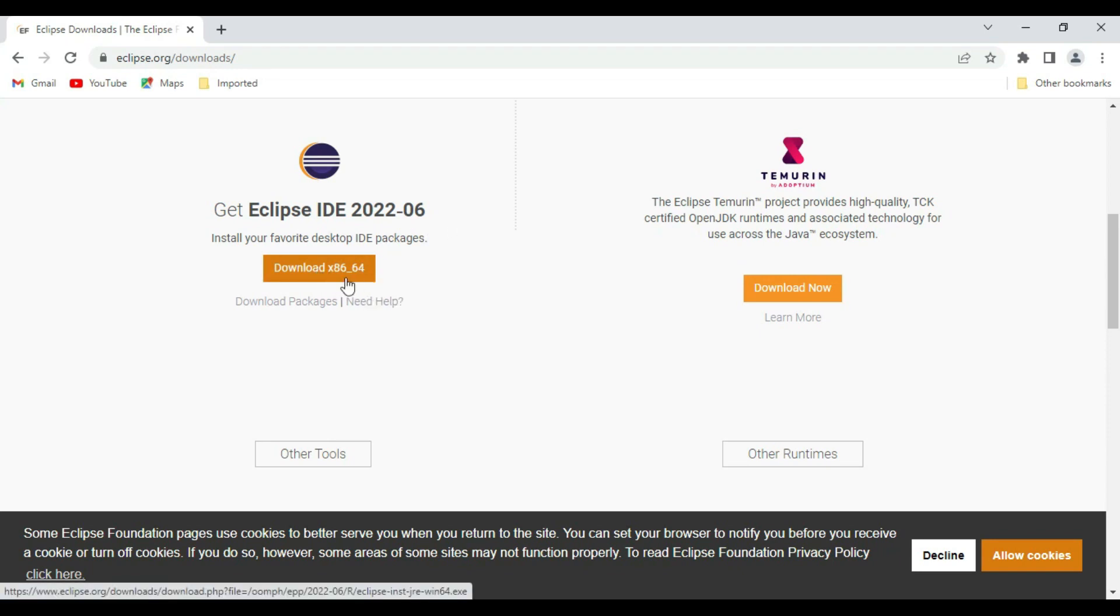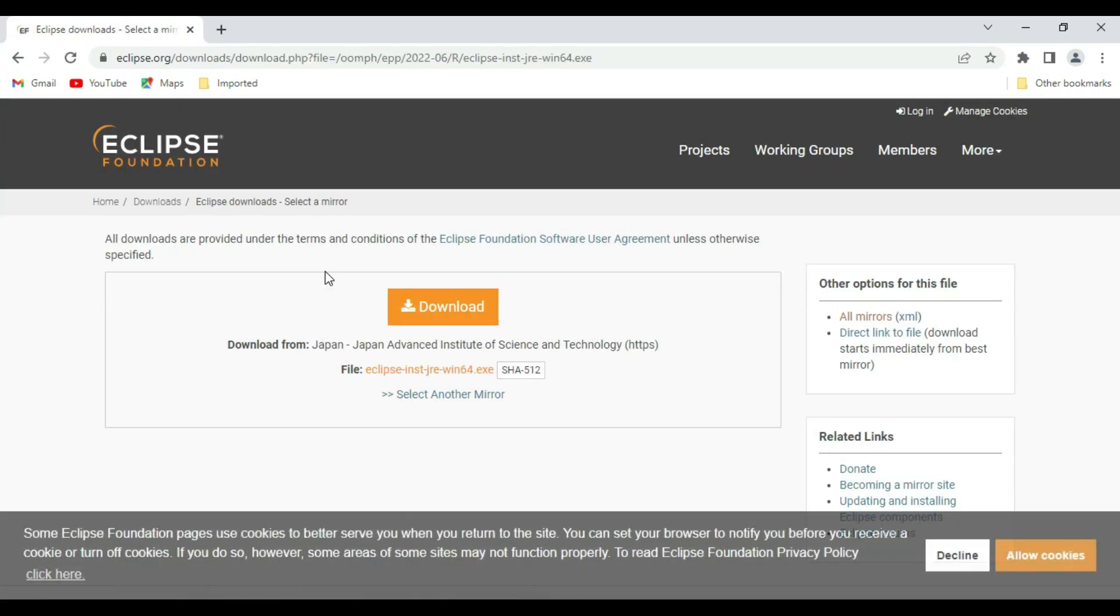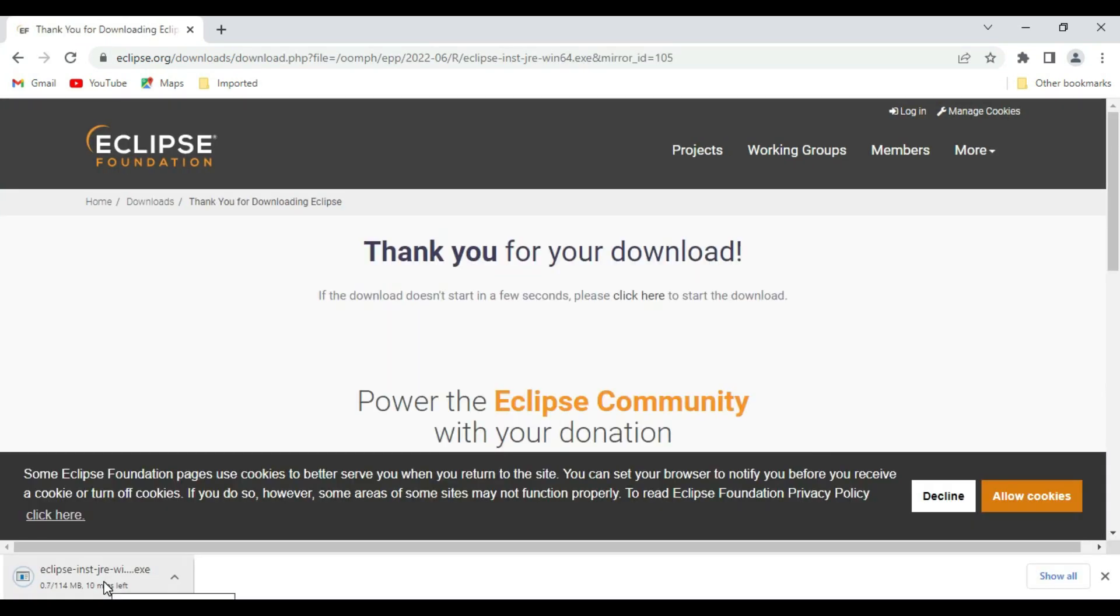For Windows, Windows 64 bit as well as 32 bit. Let's say download. Loading, download started. Eclipse is downloaded.